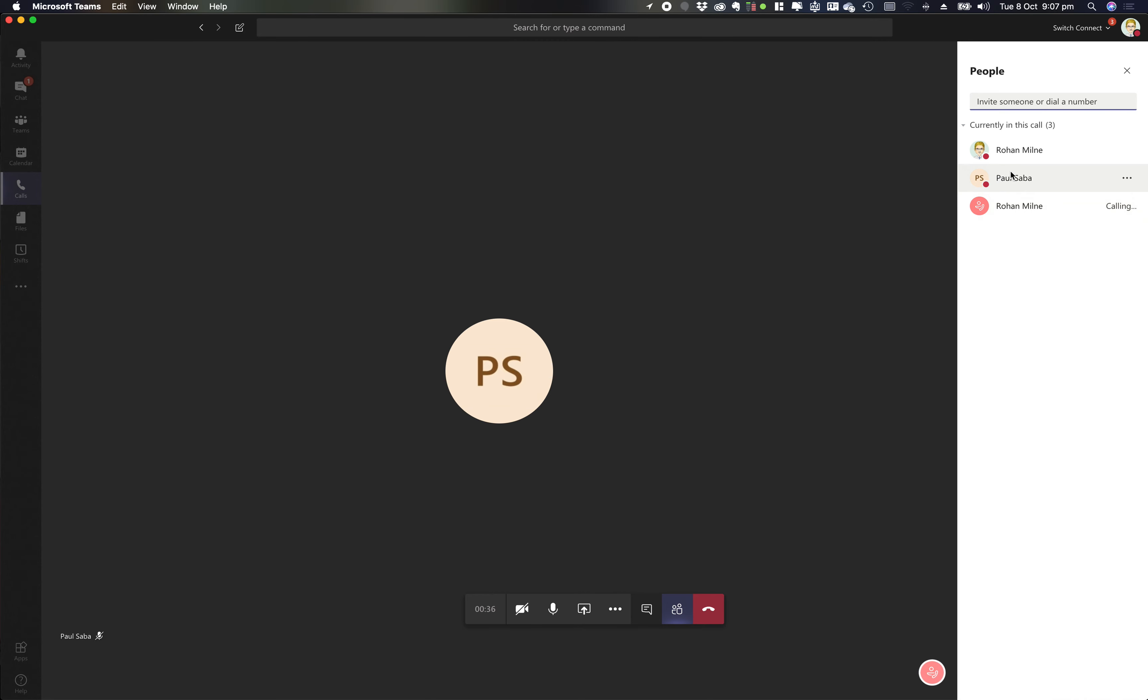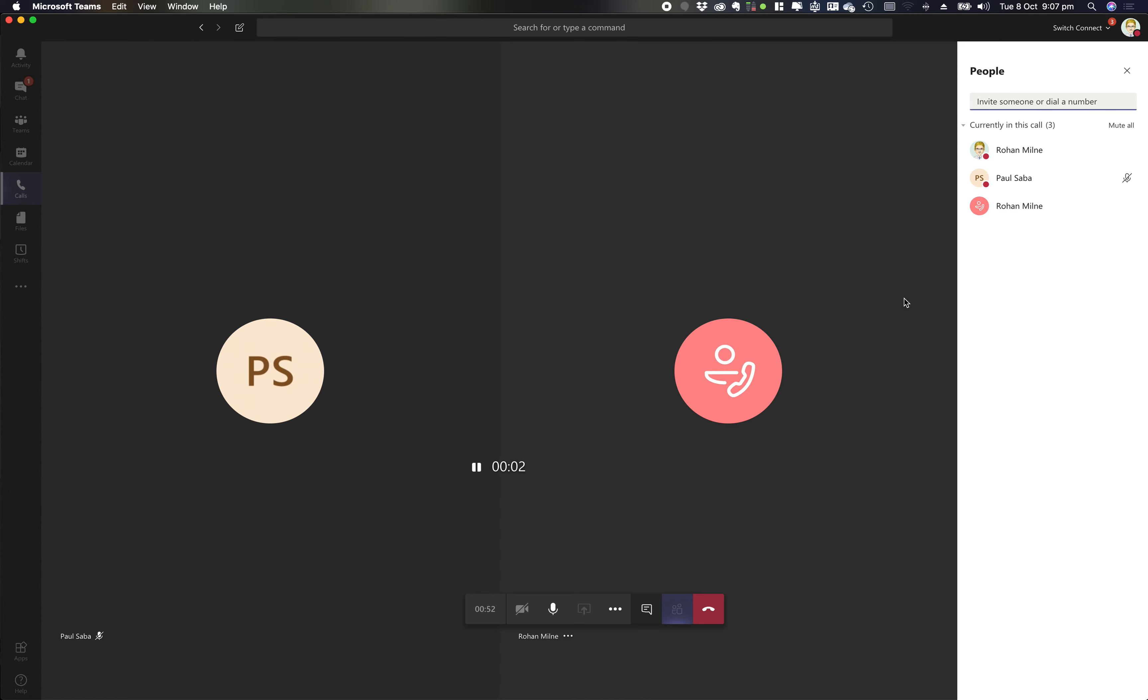You'll see in my status of external parties it says calling, so I know that the audio conference bridge is trying to ring out to that person. When it rings out to that person it's going to present to them under the audio conference bridge number, so I'm then going to answer that call.